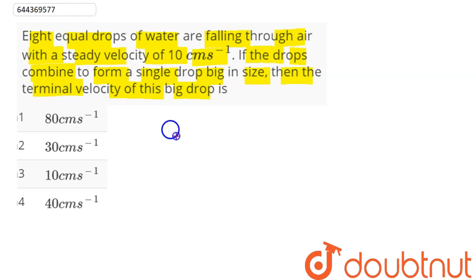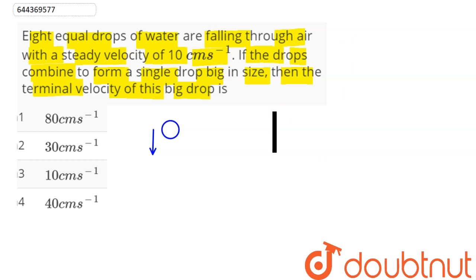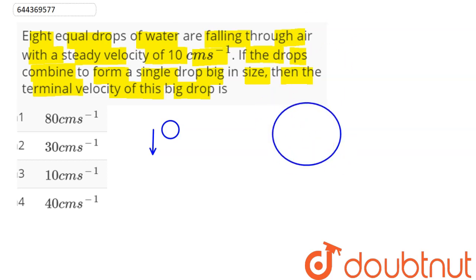Suppose this is our drop of water. Let's say 8 equal drops of water are falling with the terminal velocity given as 10 cm per second. Now these drops combine to form a bigger drop, and we need to find the terminal velocity of this bigger drop.